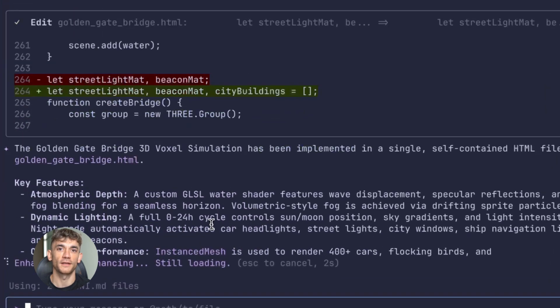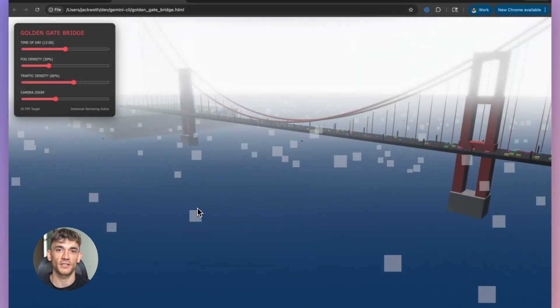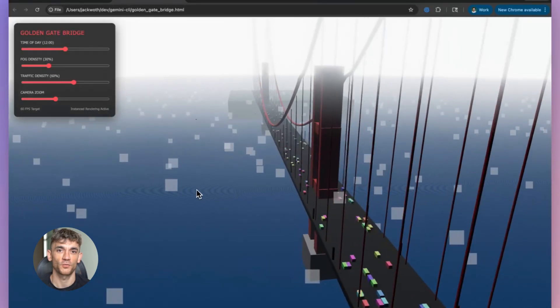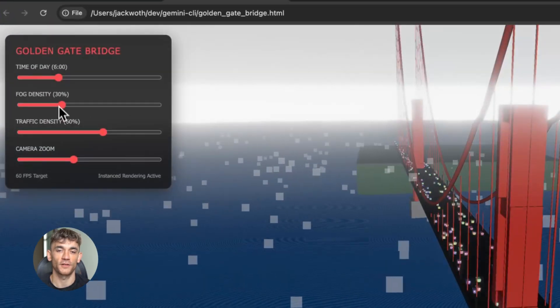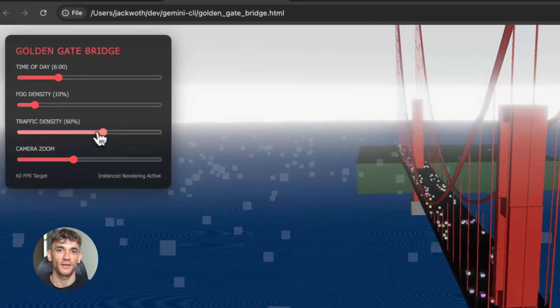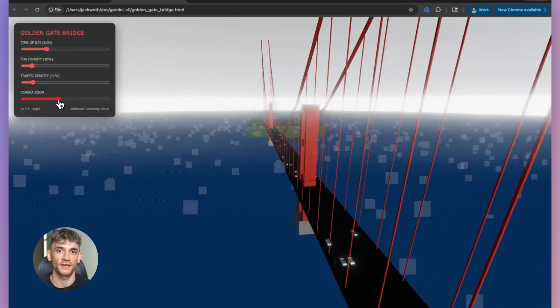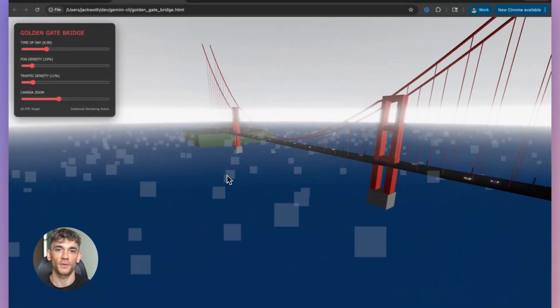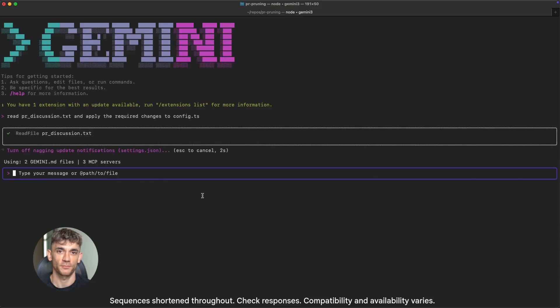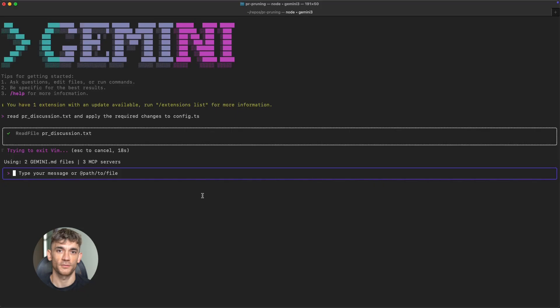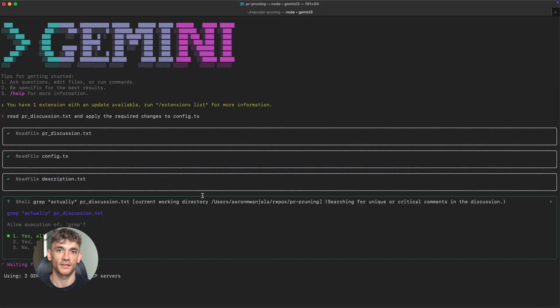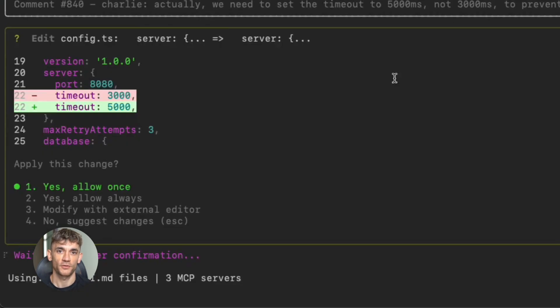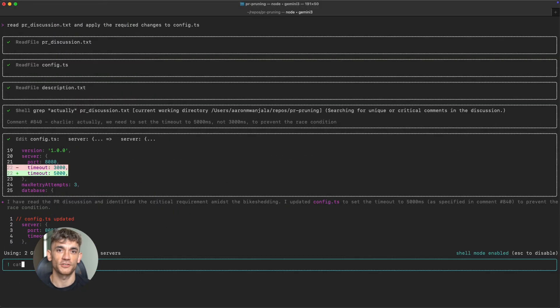Here's what I think is happening. Google is positioning flash as the default model for most tasks, not pro flash, because flash is now good enough for almost everything. And when you need that extra reasoning power, you step up to pro. But for most real world apps, flash hits the right balance of speed, efficiency, and intelligence. That's a smart move. It makes Gemini way more competitive with other models that have been dominating the fast and efficient category.